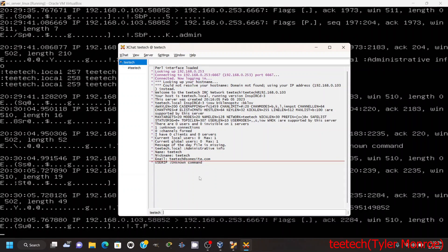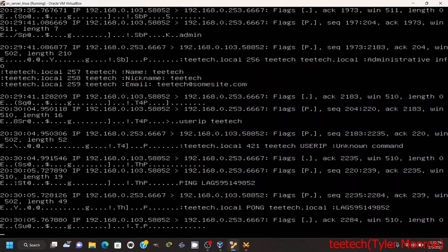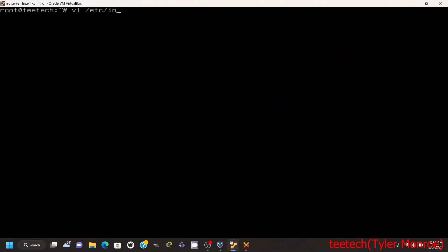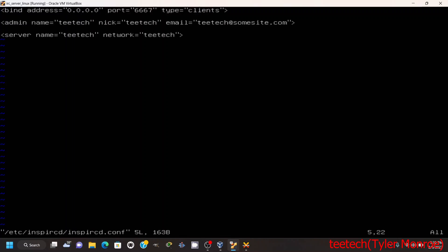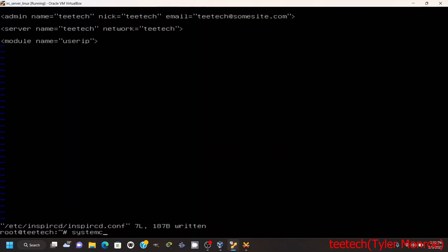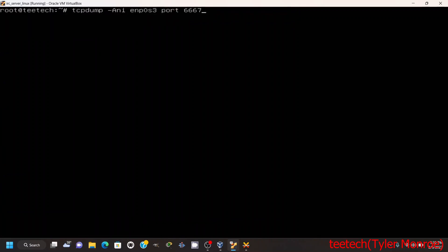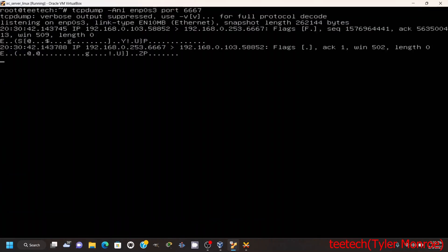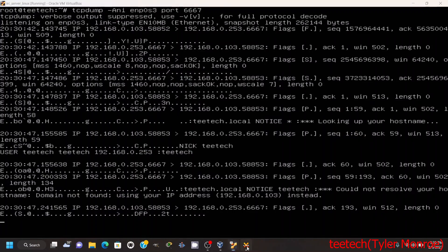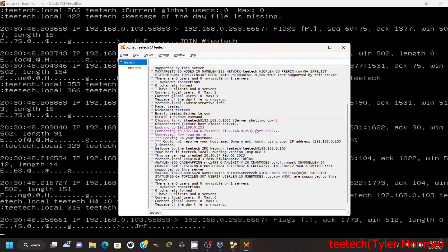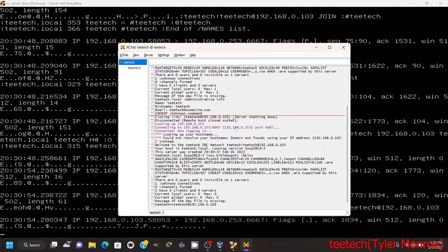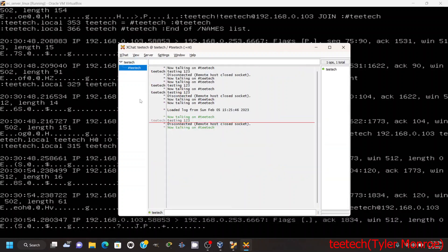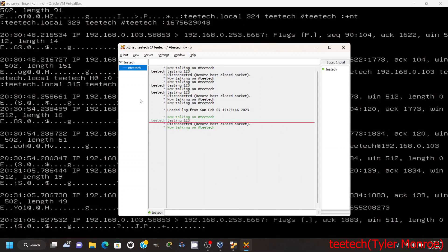Now right now it says unknown command. The reason is because if we come into here we can add that module to our IRC server. So let's add module name equals userip. That's all we got to add. Save the file and then we want to restart. And once we do that we can do /userip ttech and it returns in this case my local IP on my network here, 192.168.0.103.